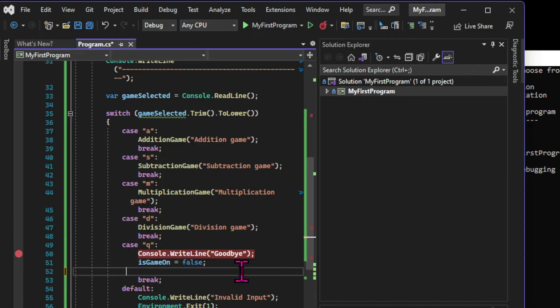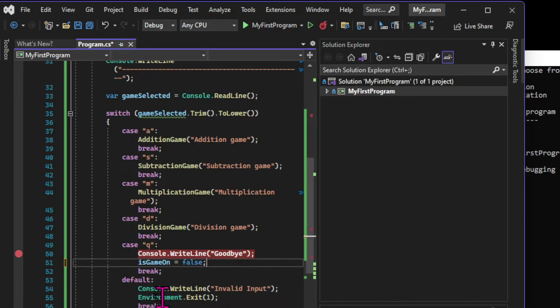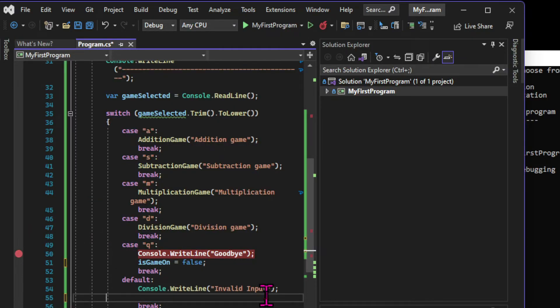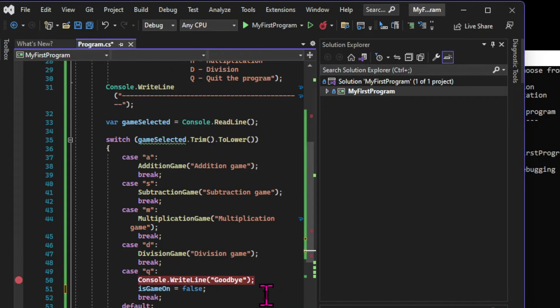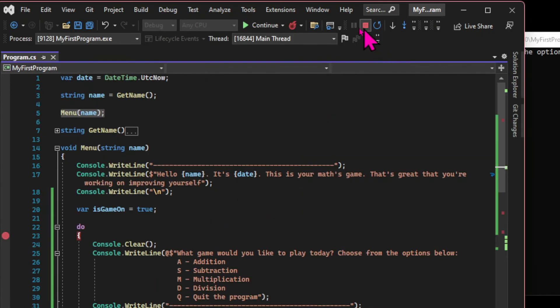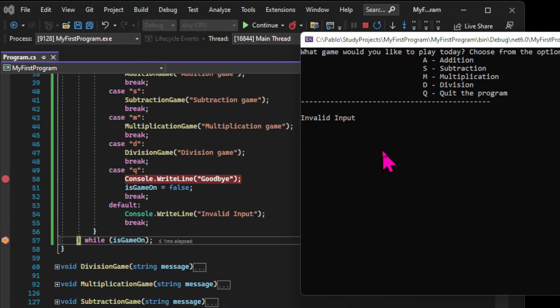And before we try to exit the game, let's just get rid of the environment.exit methods, since it's redundant in the queue option. After all, the program will terminate anyways. And in the default option, when the users type anything that's not in the menu, I don't want the program to terminate. So let's test the program again.